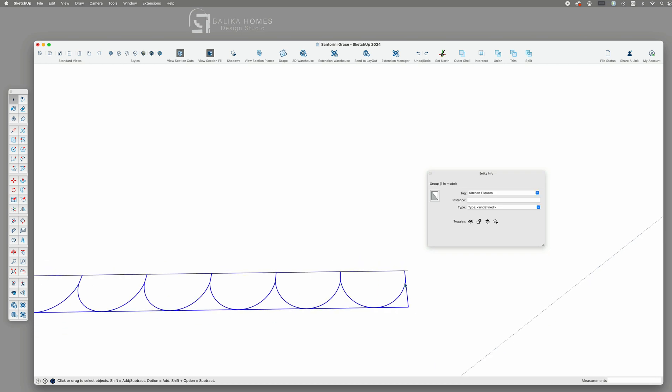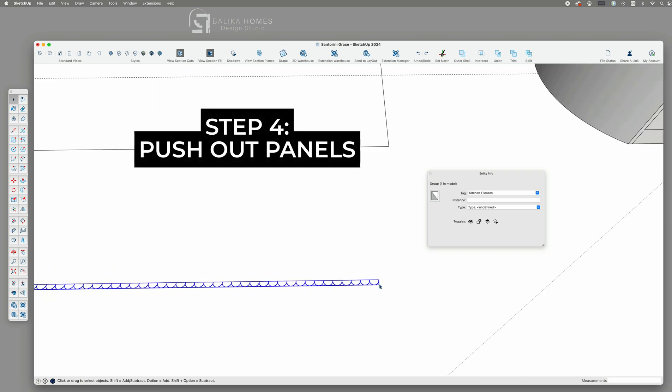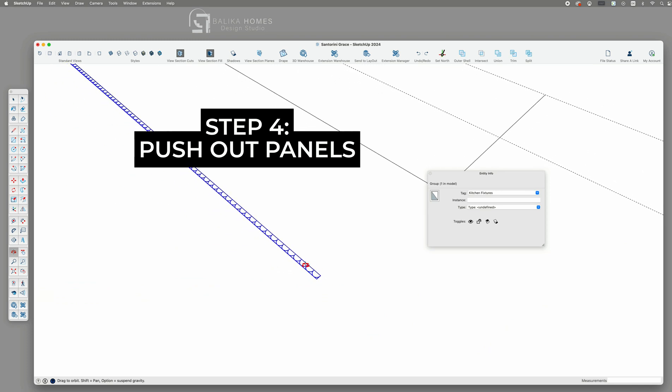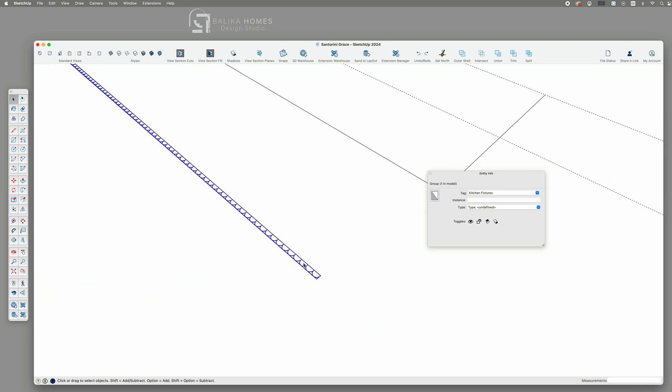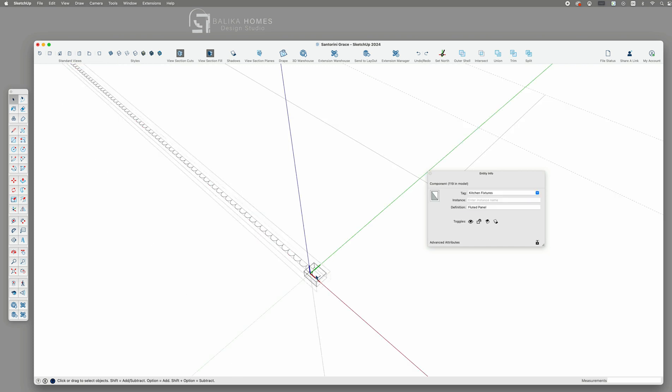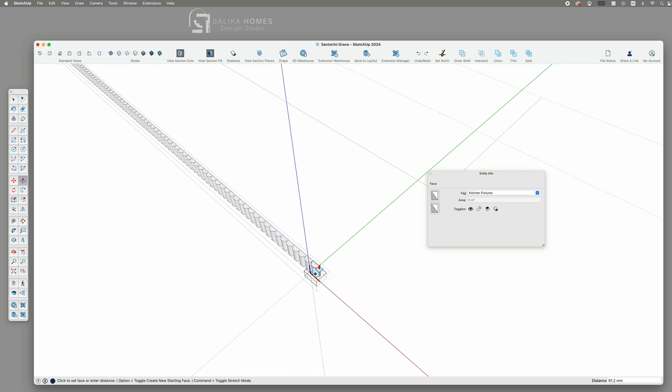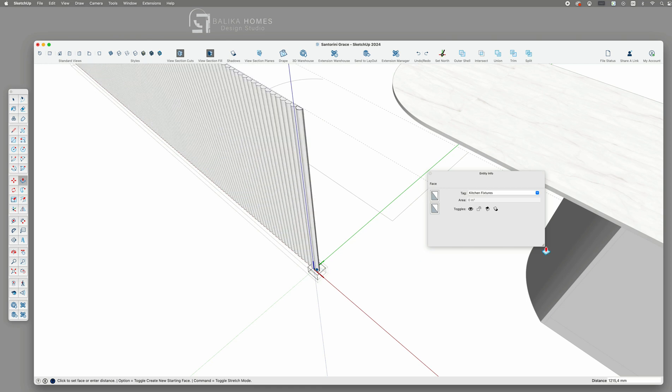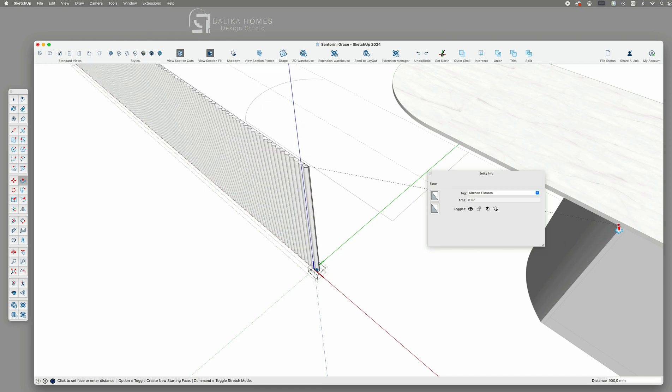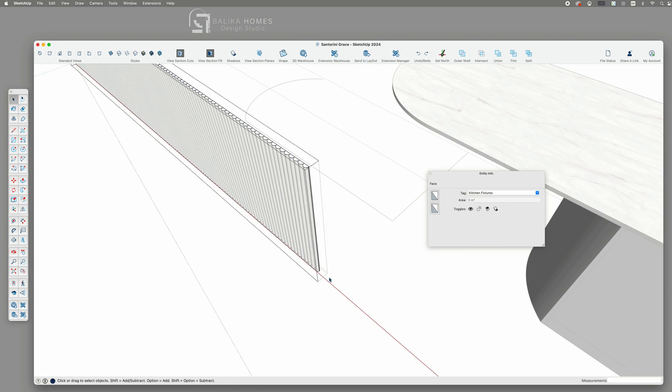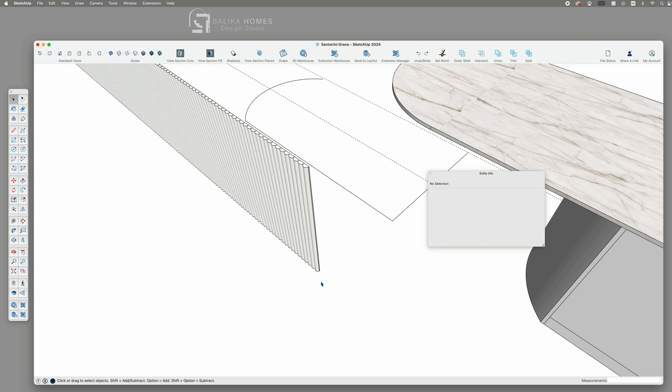Step 4. Push-pull the panels to their full height. Next we will use the push-pull tool to give the panels their full future height. In this example the panel will be 900 millimeters tall just below the benchtop. Since the panels are components they will all be pushed out at the same time.